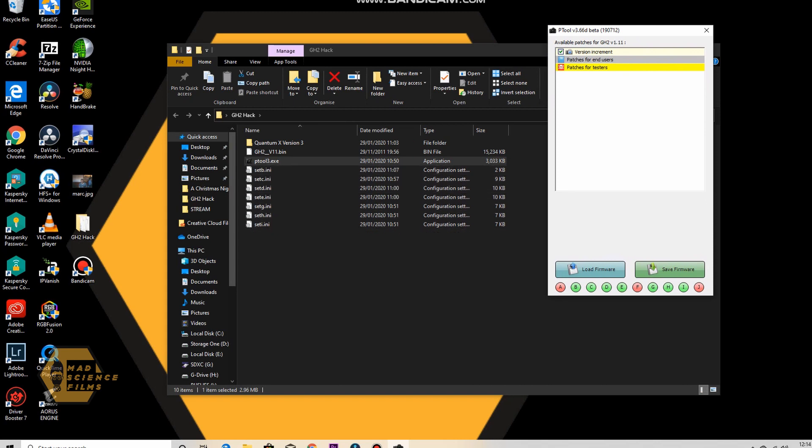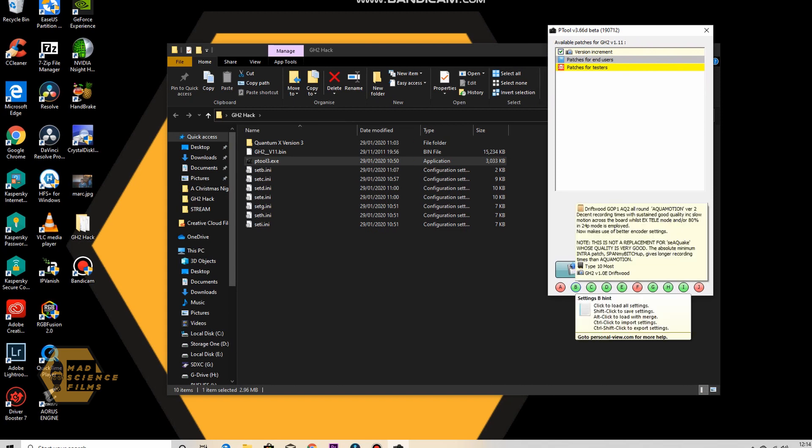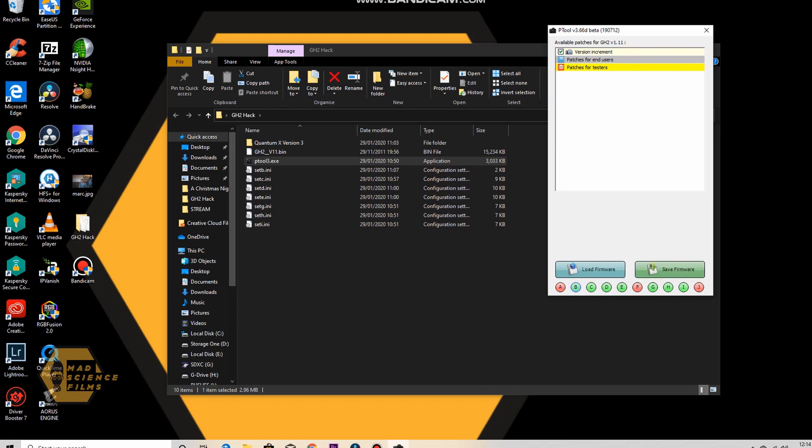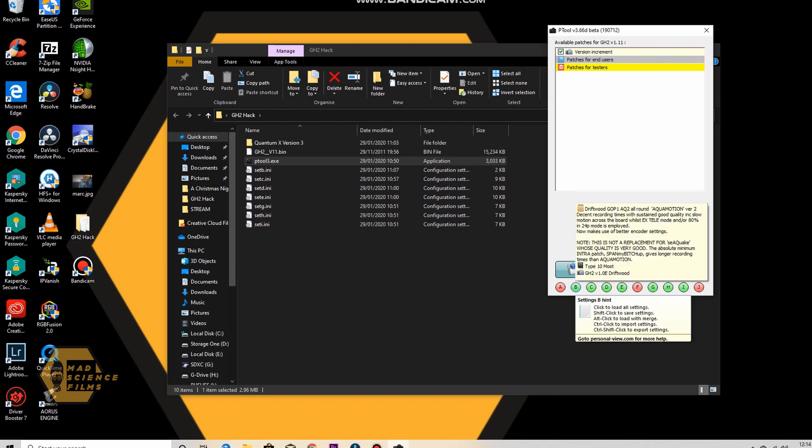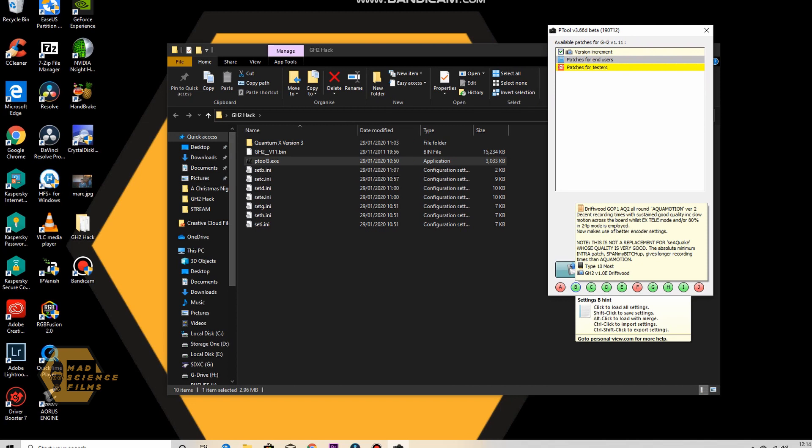And what I do is I click on one. So let's click on B. B is the Driftwood GOT1 AQ2 All Rounds, the AquaMotion Hack. And it gives you information there on what the hack is and details and stuff like that. So it says decent recording times with sustained good quality, including slow motion across the board.